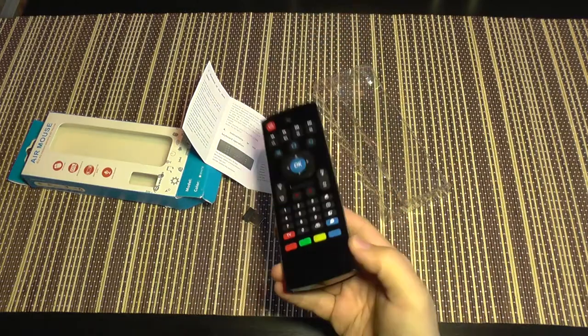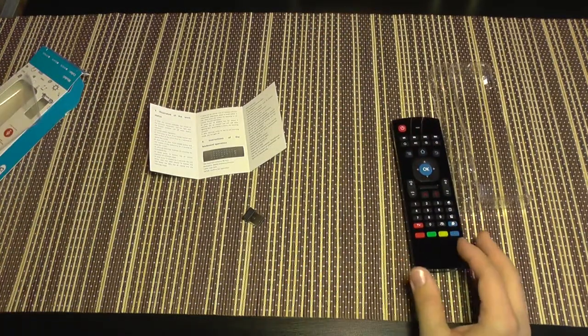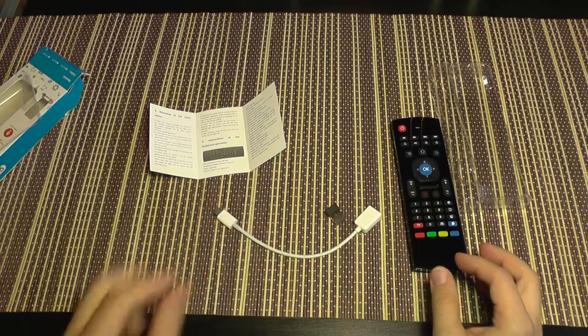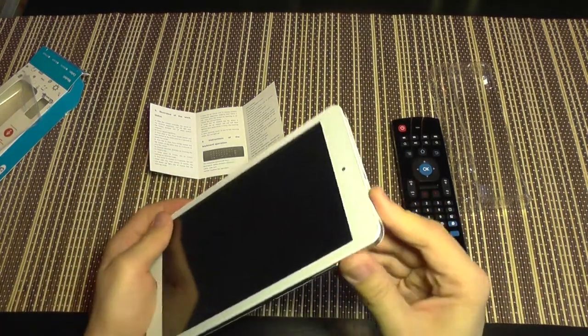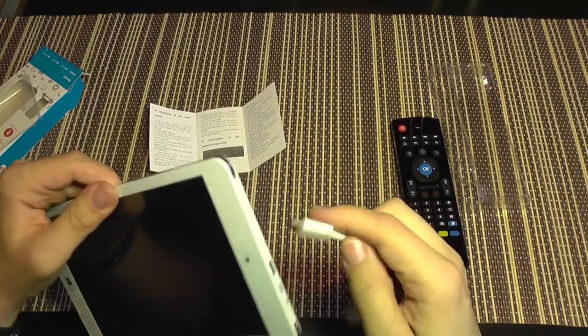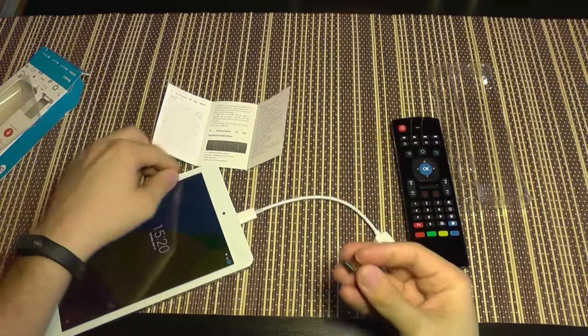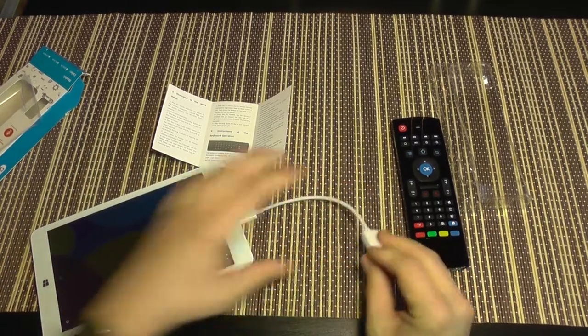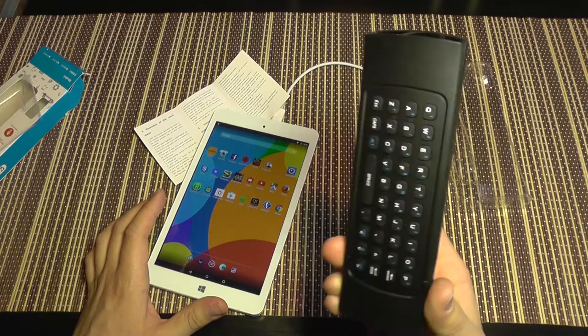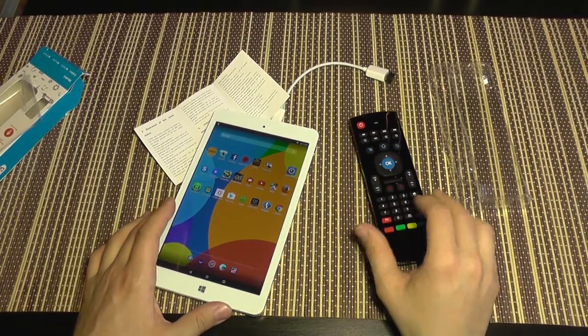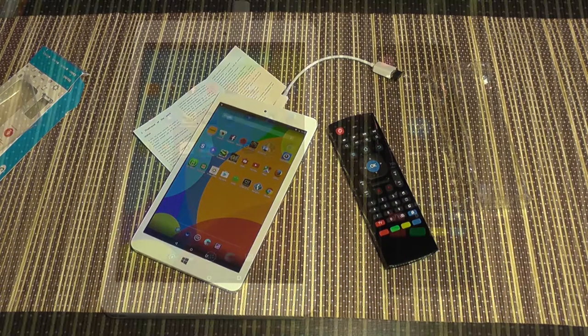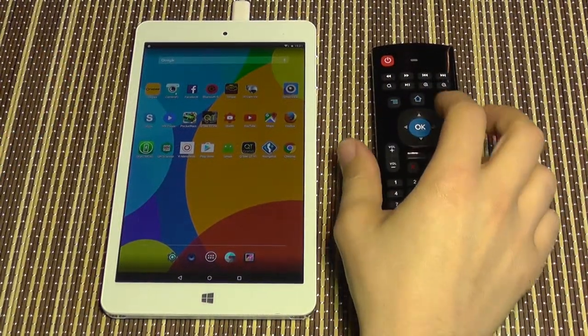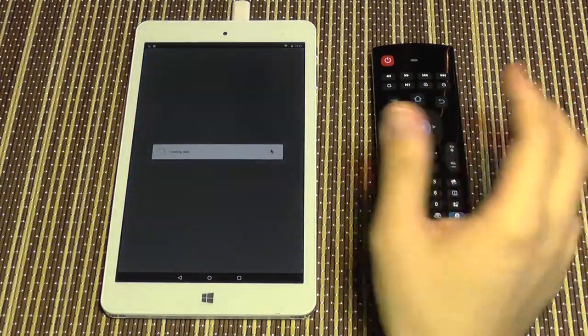I'm going to test it using an OTG cable and a tablet. So I'm going to power on the tablet, use the OTG cable, and I need to install batteries inside. It uses two AAA batteries. The batteries are now installed and I'm going to press any key. I'm just going to press OK.